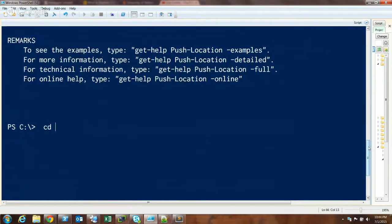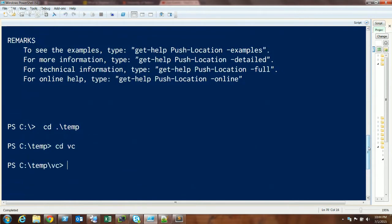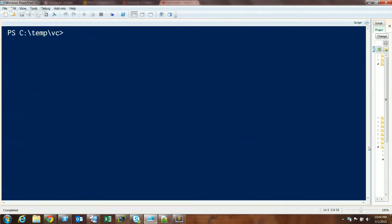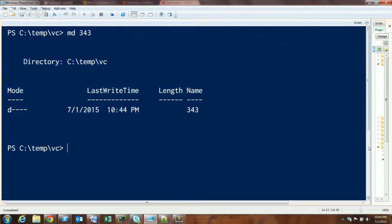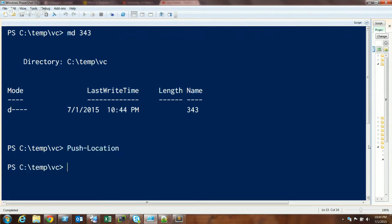So let's say I'm working in a certain folder doing some work, and I need to jump out of my workspace and do something real quick. You can do Push-Location to push this location onto the stack. I've basically bookmarked this point in time, or this folder.